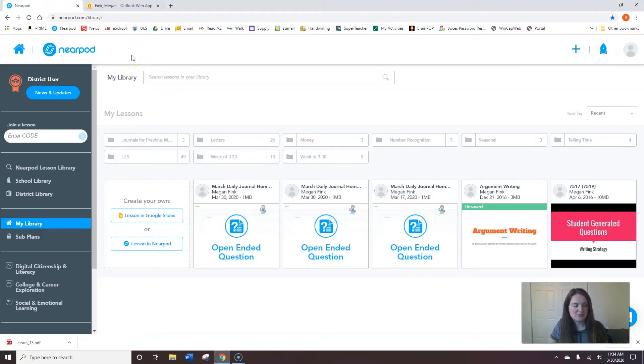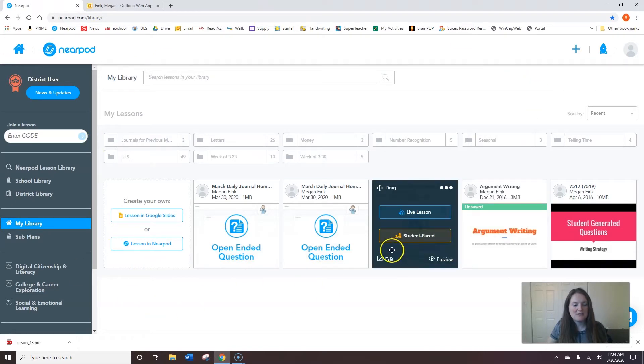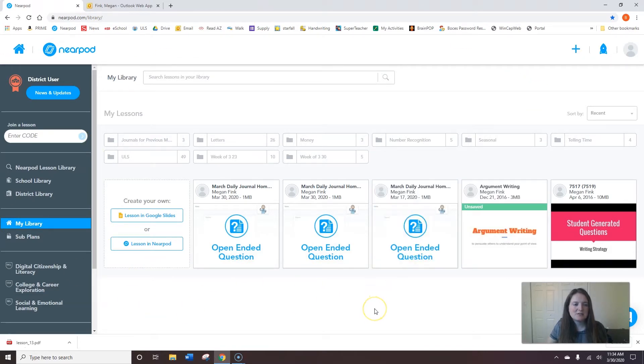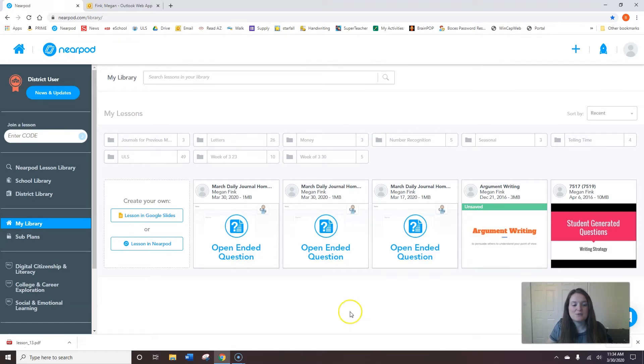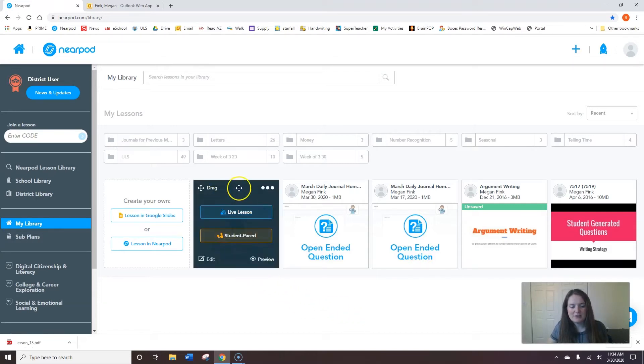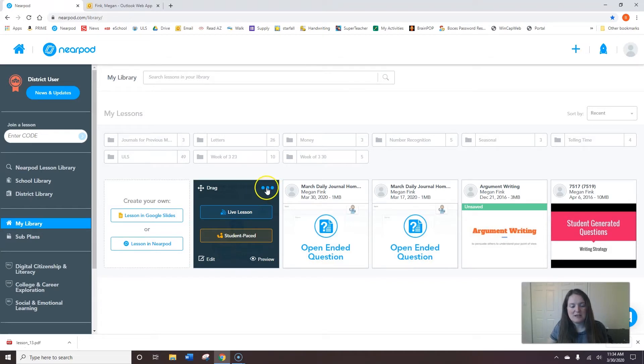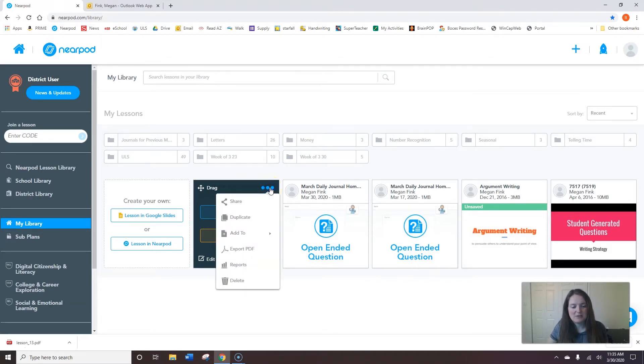So I generally use Google Chrome. I pulled up my Nearpod home page. I just want to show you what will happen if you have an activity that no students have completed yet. The steps you will follow to access the reports are to hover over the activity and then look at these three circles in the top right corner. Click those and then reports will come up as an option.